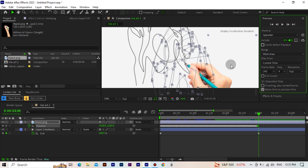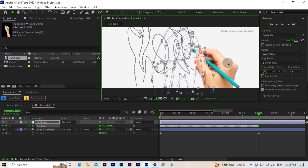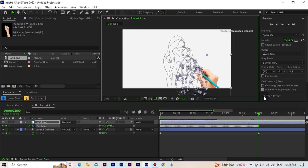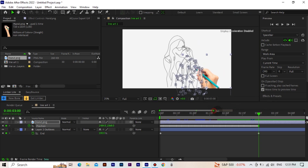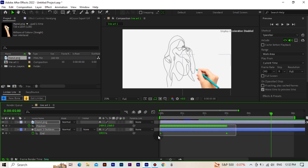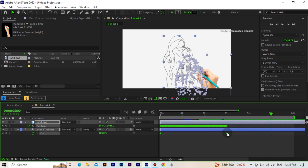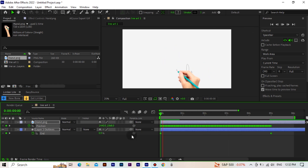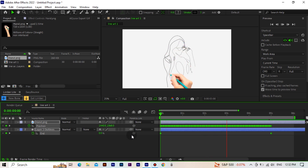Now we're done. We select all the keyframes and extend the distance between them a little bit. Let's watch — very good.